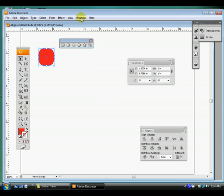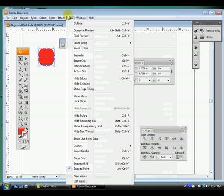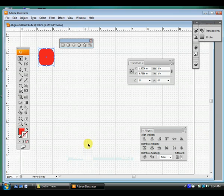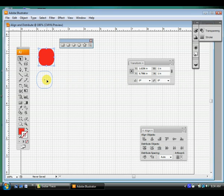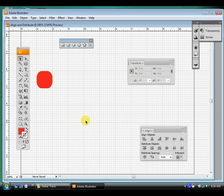Don't forget you can always still go to View, Show Grid. And if you set up your settings along with us at the beginning of Illustrator, we use one inch by one inch grids in here.